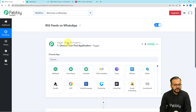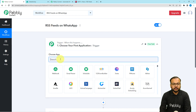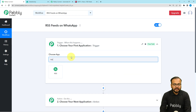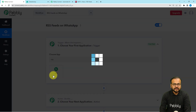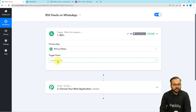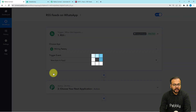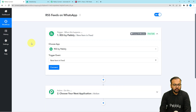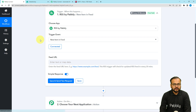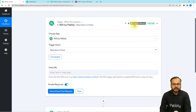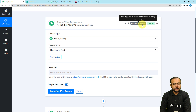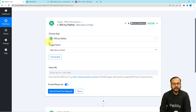In our use case, we are fetching RSS feeds of any website, so our trigger application will be RSS by Pabbly. RSS by Pabbly is a feature of Pabbly Connect that lets you connect with the RSS feed of any website. Select it, then choose the trigger event as 'New Item in Feed', and click the Connect button. This trigger checks every 20 minutes for new feeds in the RSS, and if it finds one, the workflow triggers and you receive the feed link on WhatsApp.